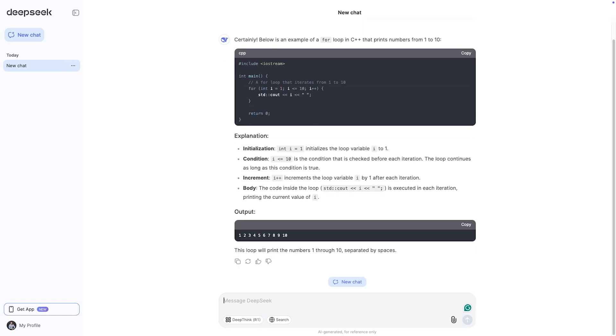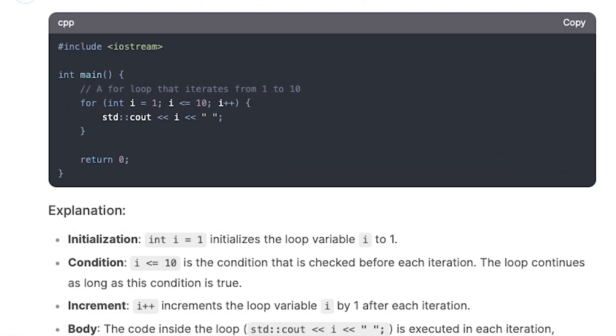Hm. Same mistake. The code uses the postfix operator. DeepSeek claims they hired the brightest minds to build this model. While that strategy might have helped them cut costs, their model made the same basic error as its western counterparts.